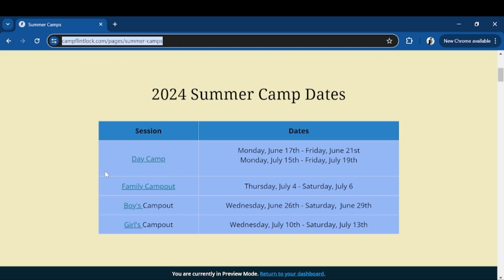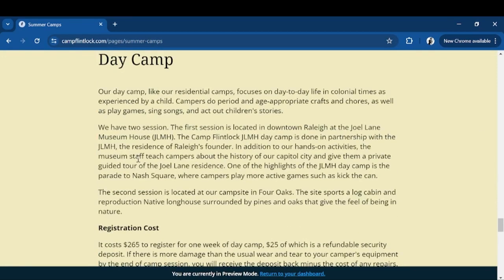Here we have the dates for the day camp, our family camp out, and boys and girls overnights. For the day camp, our day camp, just like our overnight camps, are focused on the day-to-day life of Colonial America. Your campers will do hands-on activities as well as age-appropriate crafts and chores, such as playing games, singing songs, doing skits, and making a variety of crafts like dolls, necklaces, and candles. This year, 2024, we are having two sessions of day camp.